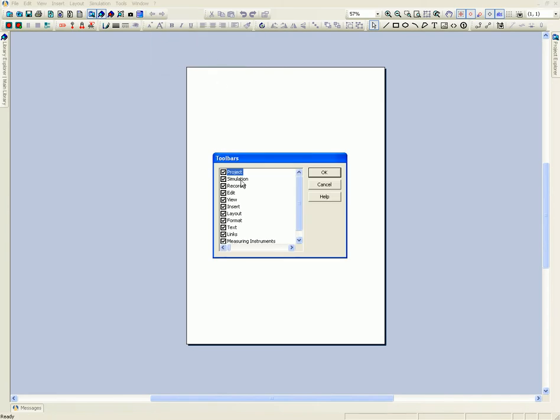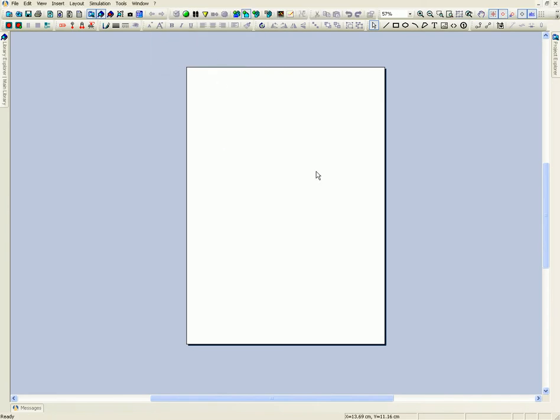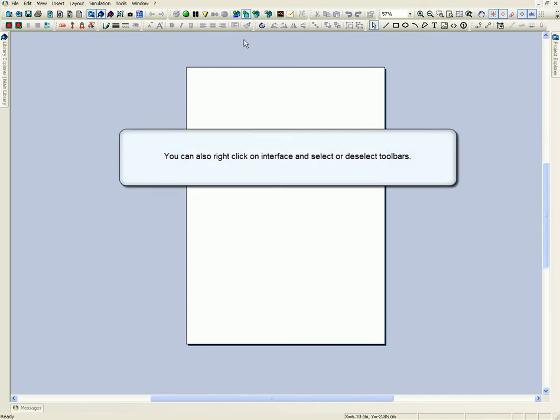You can also right-click on the interface and select or deselect toolbars.